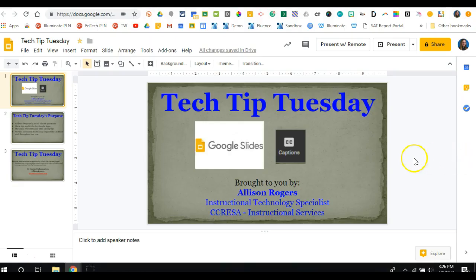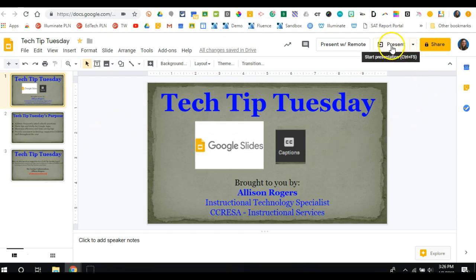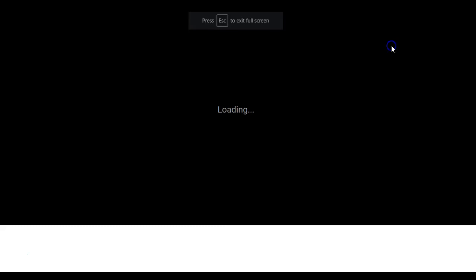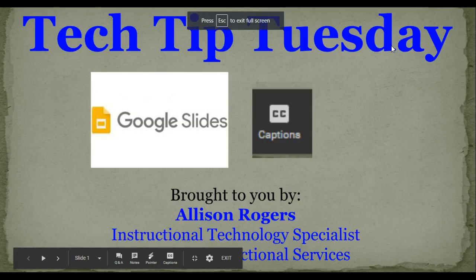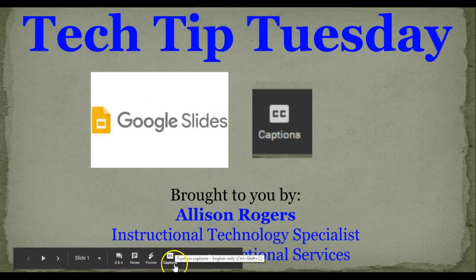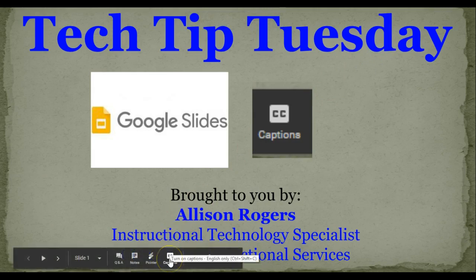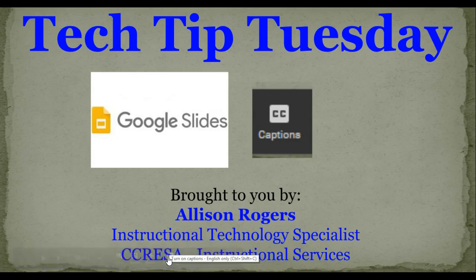In order to enable this, I go to my Google Slides deck that I want to present with and I start by clicking the Present button. Down at the bottom I have some options, and the new option is this Captions button. I can turn on captions by either clicking this button or using the shortcut Ctrl+Shift+C.